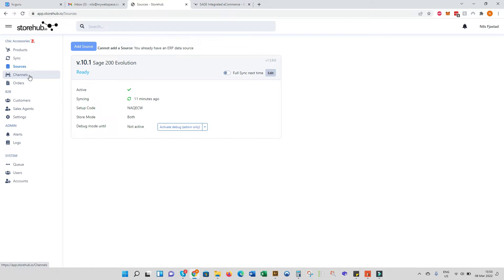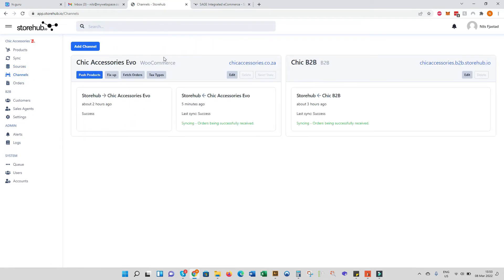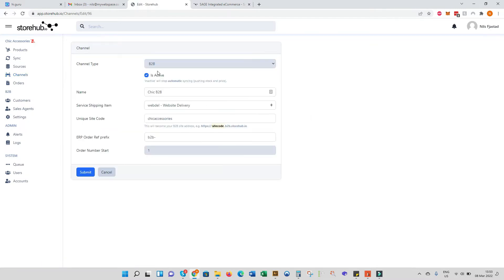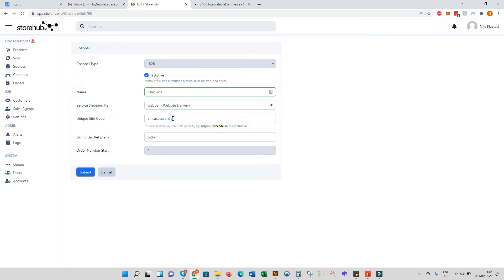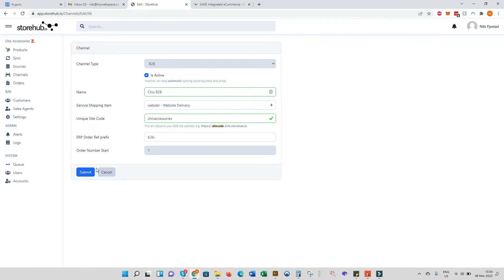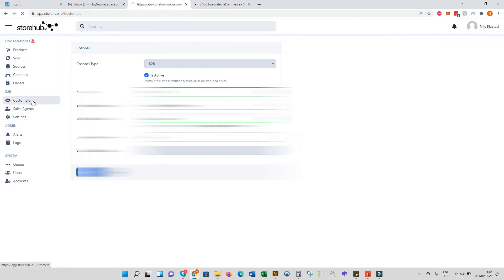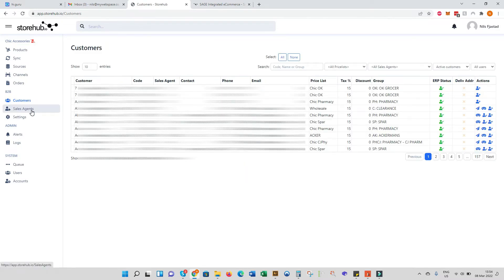In order to add a sales channel, we can add a B2B channel and also a WooCommerce channel. The B2B channel is fairly simple. All we need to do is add a name for the store and then pick your shipping delivery service item. That's the cost of shipping will be allocated to that item. Give your site a unique code, for example, yoursite.b2b.storehub.io - that will be the domain name. And then that's it. As soon as you click submit, the customers tab and the sales agent tab will become visible as that's a uniquely B2B related feature.